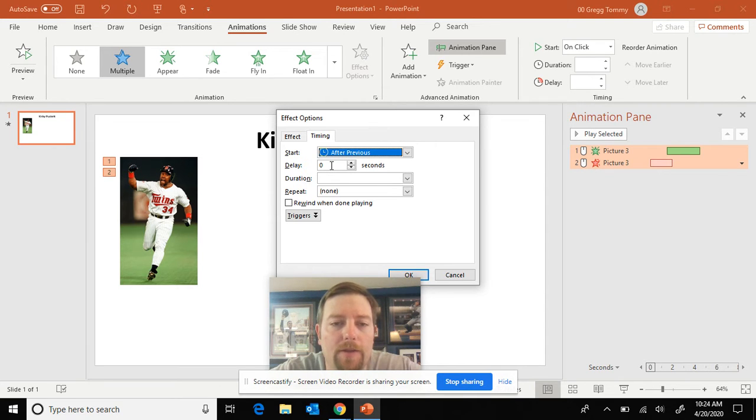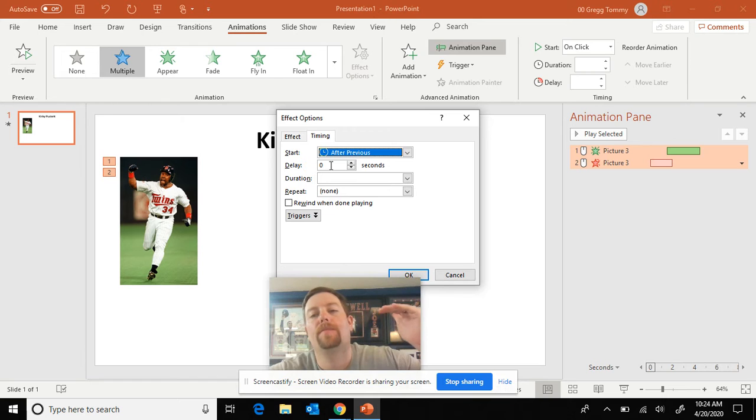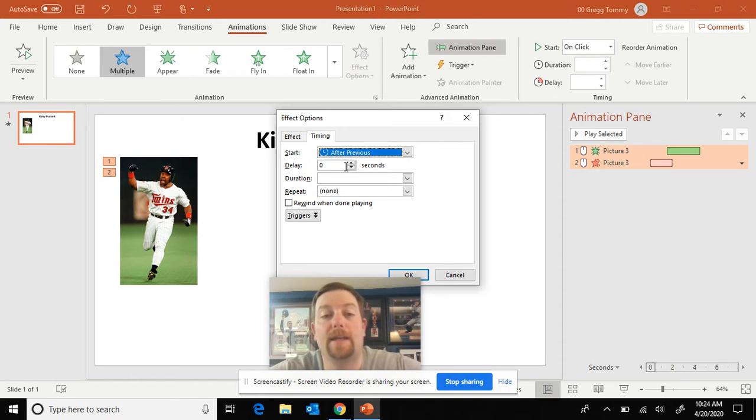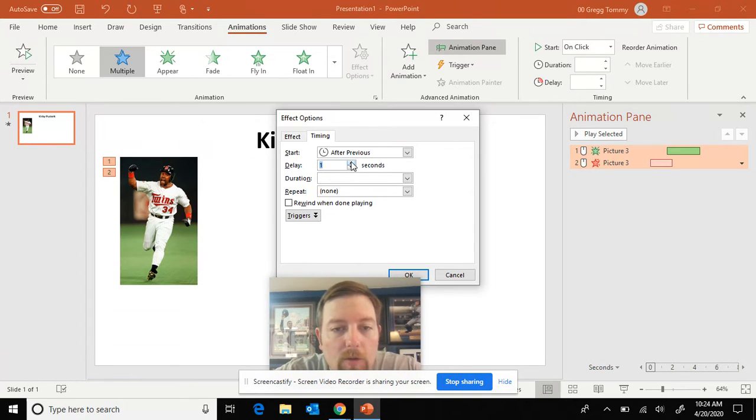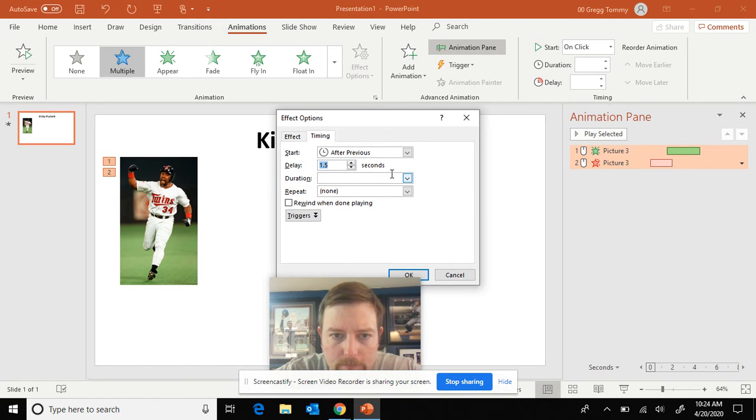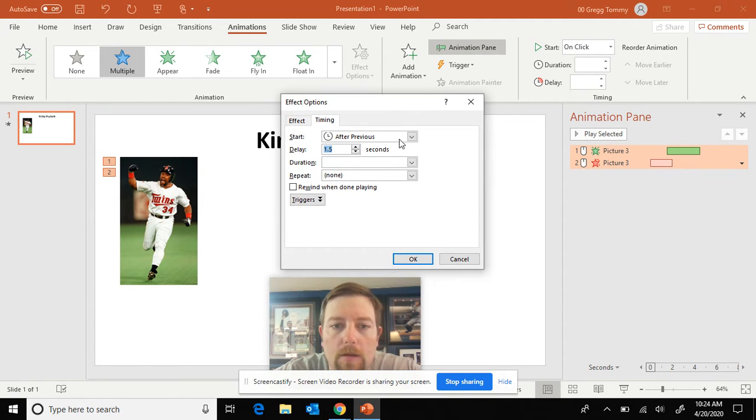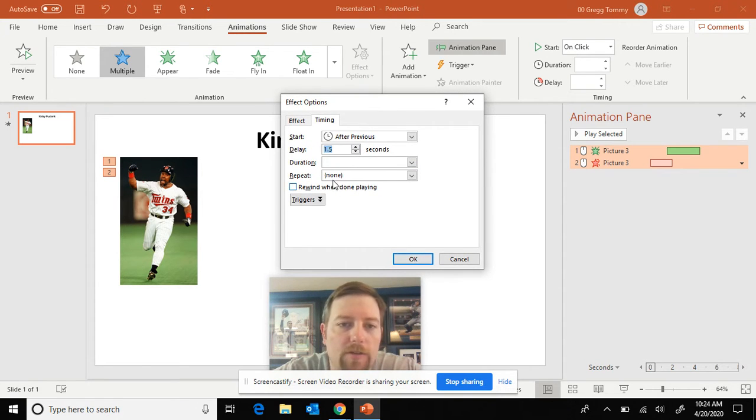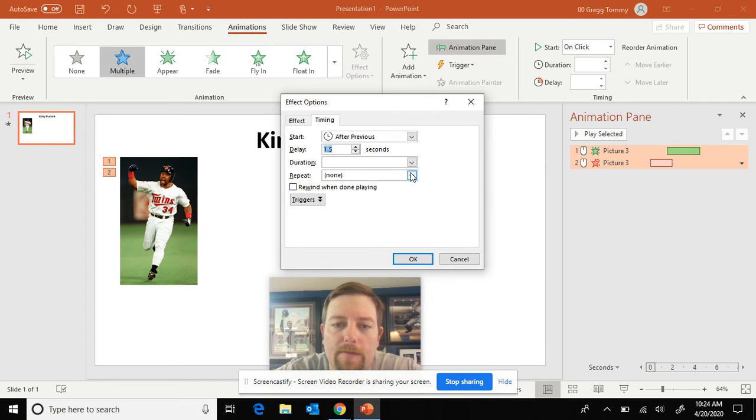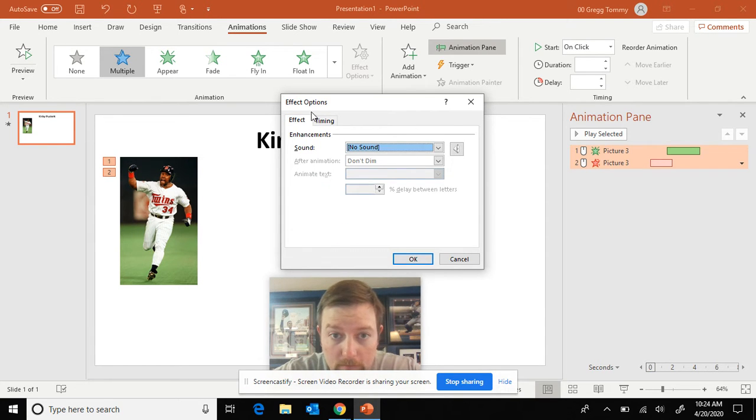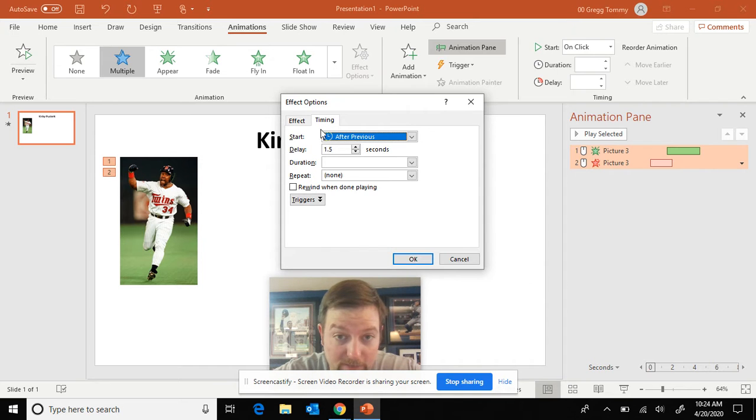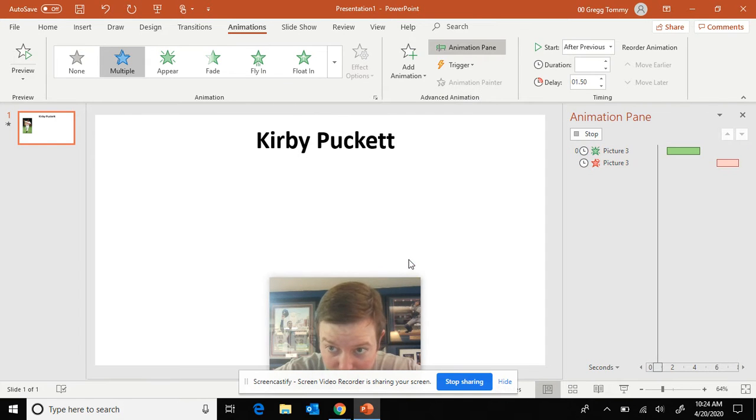And the delay is asking how much time do you want from first animation to the second. Our rule of thumb is a second and a half to one second. Okay. All right. And there we go. There's no speed on this one. For some of the animations, some of the animations don't have different speed changes.